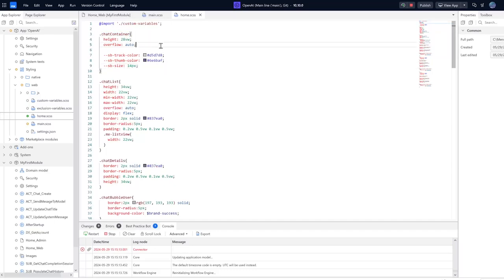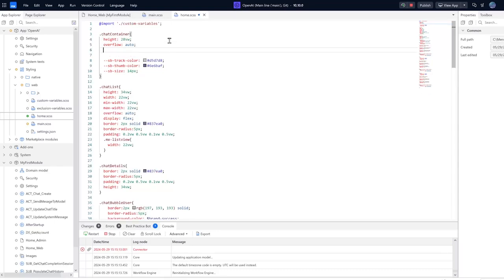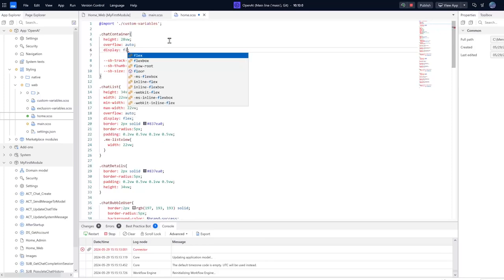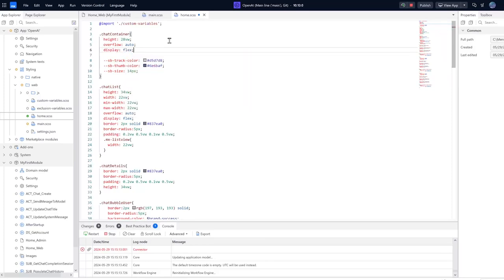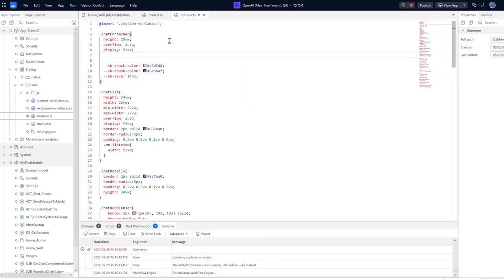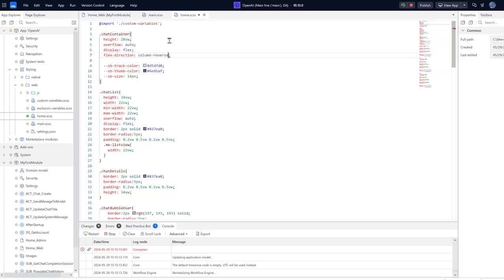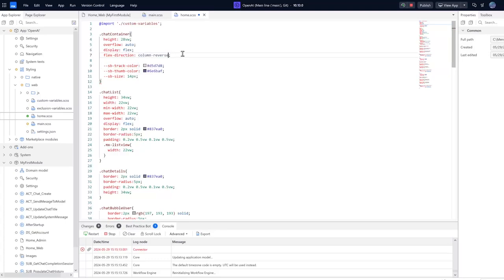But all you need to do to get the list to reverse is to say display flex, and then you need to add flex-direction and column-reverse.